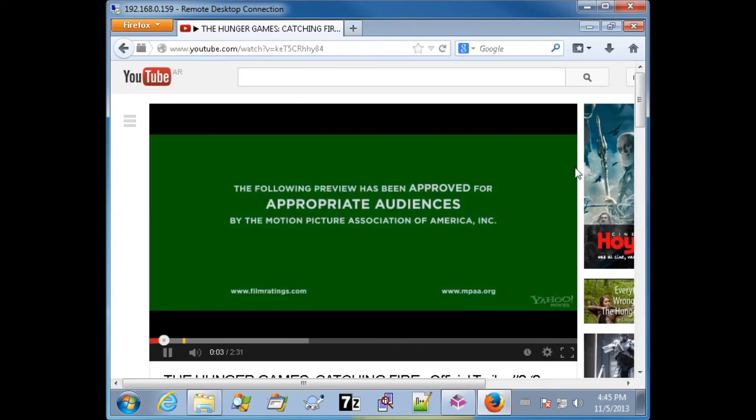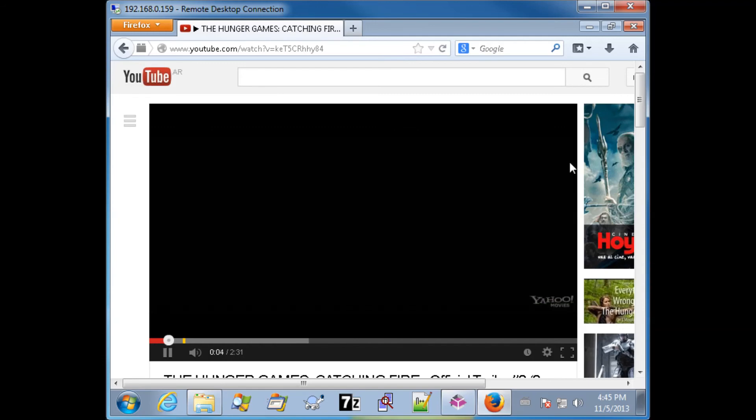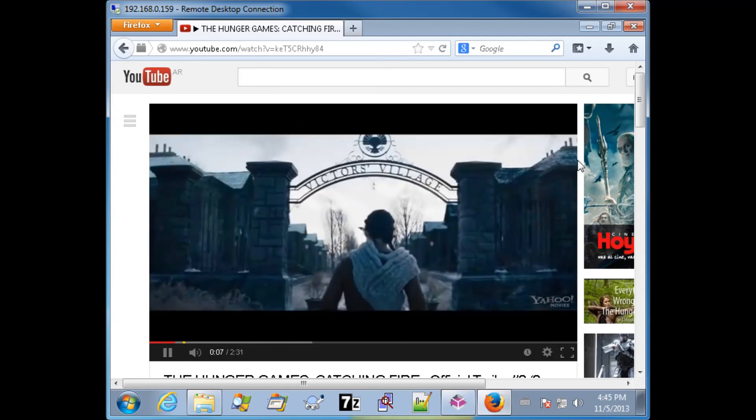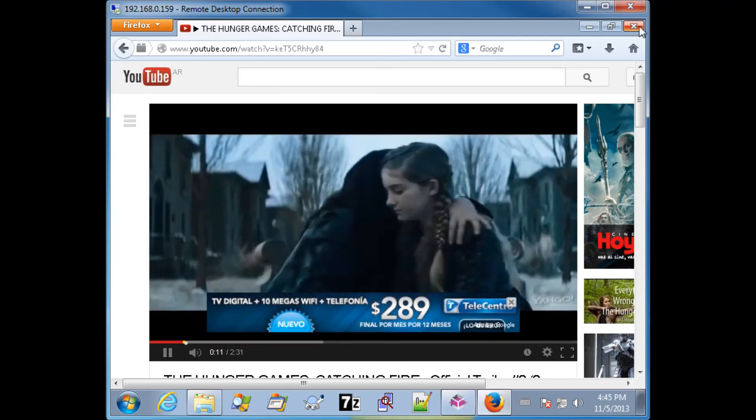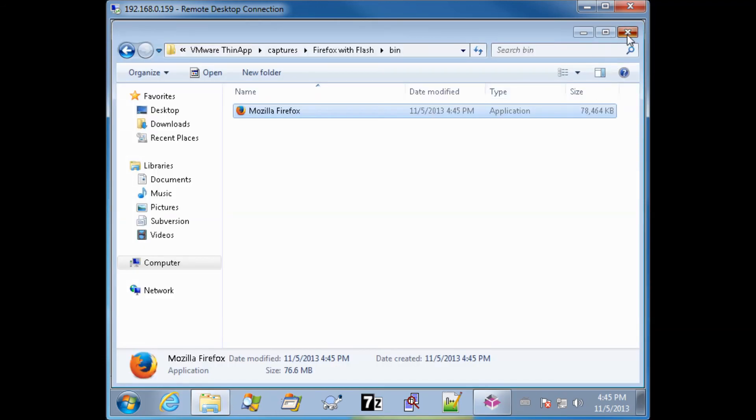And here it is. Everything is working correctly. We've built this without an installer. And thank you for watching.